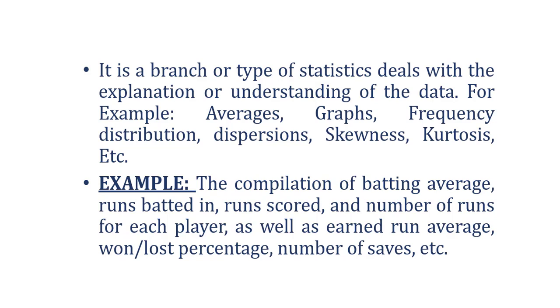So with the help of this example, we can understand that descriptive statistics do not deal with prediction or forecasting. It is just about understanding the current trend and pattern of the data. It is not about prediction or drawing some conclusion from it.